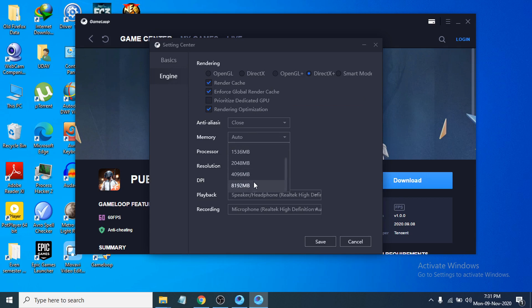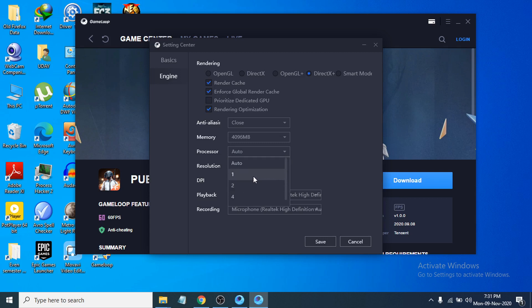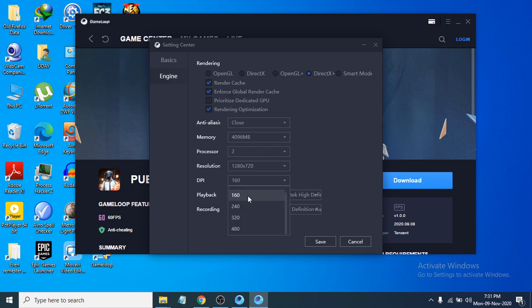If you have 8GB RAM, you can also choose 8GB memory. For the processor, I have a two-core CPU so I'm choosing two cores, though you can also choose one core — sometimes it gets stuck at 98% loading, in which case try one core. For resolution, choose 1280x720, and for DPI choose 160 or 240. Those are the basic recommended settings for a low-end PC.